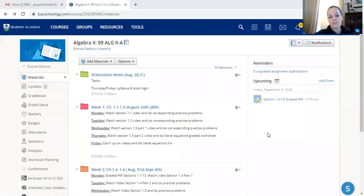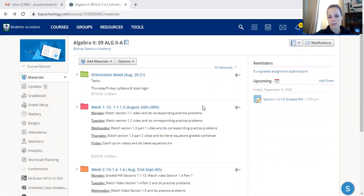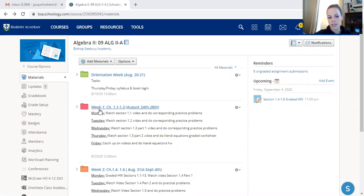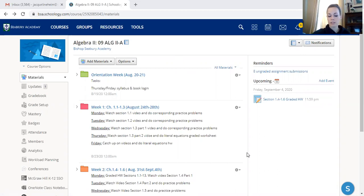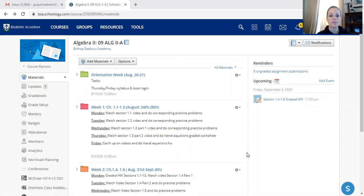So I'm going to go ahead and share my screen and show you how this class is going to be broken down and how things are going to work. When my kids go to their Algebra 2 class, this one happens to be my ninth grade Algebra 2 class, they're going to see a bunch of folders set up for each week. We just finished last week and basically what I do is I pre-record all lessons for the entire week and upload them into a folder.